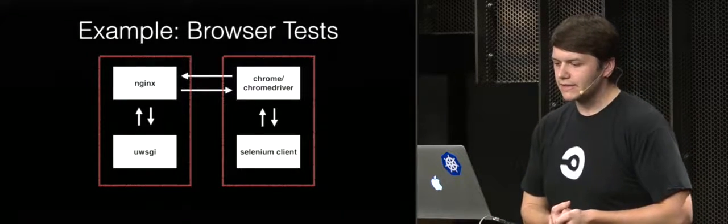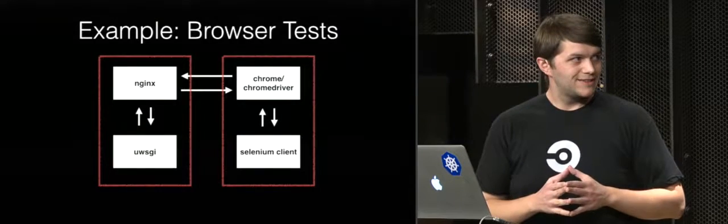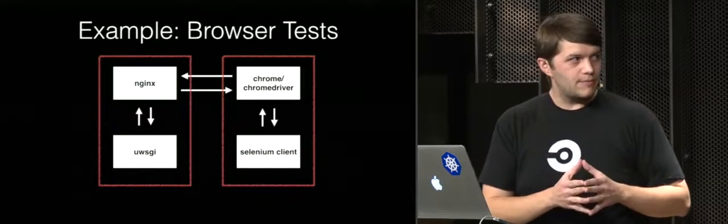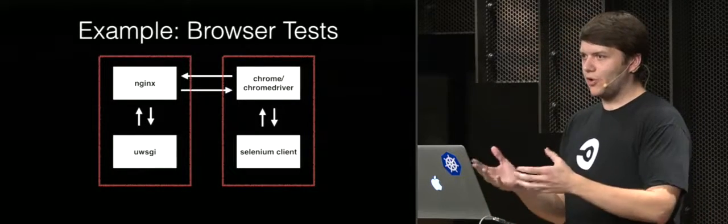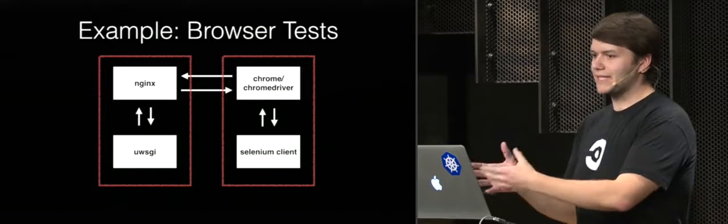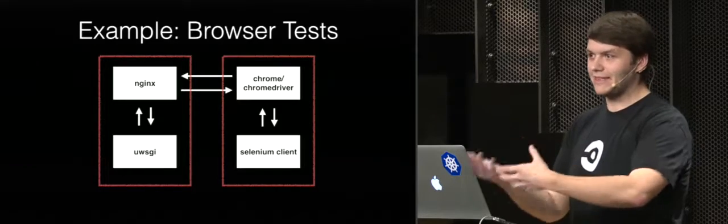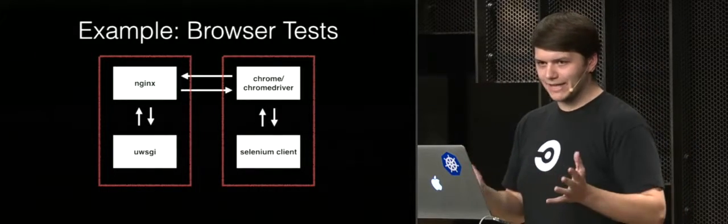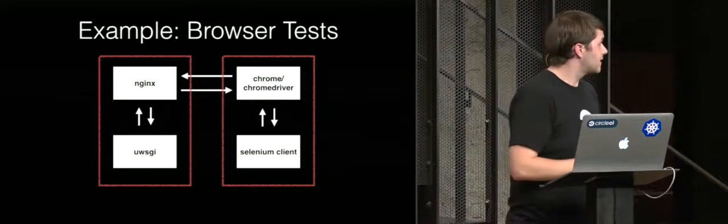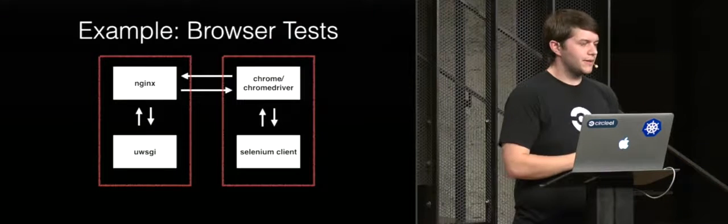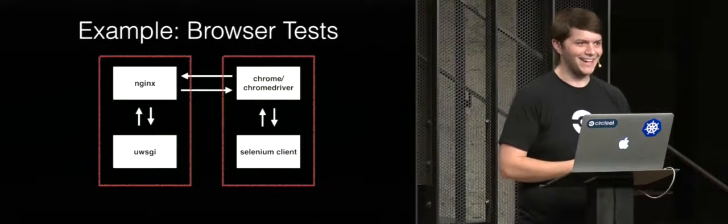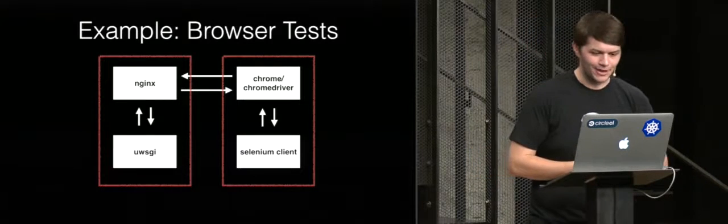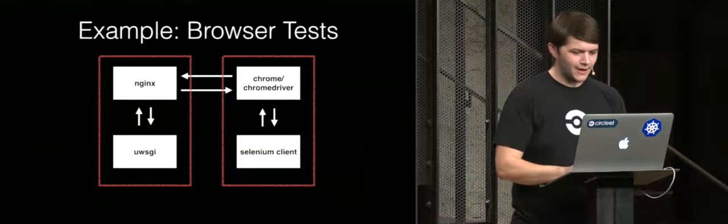But an actual common example of a relatively complicated thing is browser tests. Even these are actually rather complicated with not only whatever your app requires, but also anytime you use something like Selenium WebDriver, that has its own server endpoint that the Selenium test client then has to talk to to ultimately get anything to happen. And it can be a little bit complicated. So we're going to manage that complexity with Docker Compose.